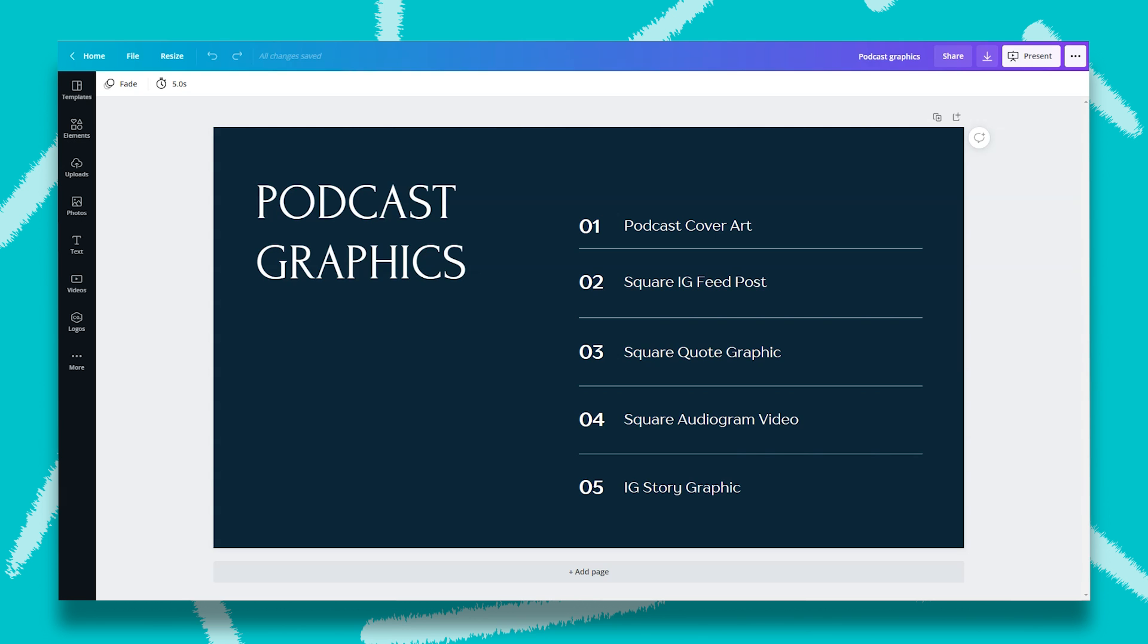A square quote graphic to market a quote from a podcast episode. A square audiogram video so you can hear what the podcast sounds like. And then an Instagram story graphic so you can have the audio and also add captions using the Instagram app. So all of these designs are formatted for Instagram use. However, because most of them are squares, you can repurpose them on Facebook, LinkedIn, Twitter, or any other social media platform.